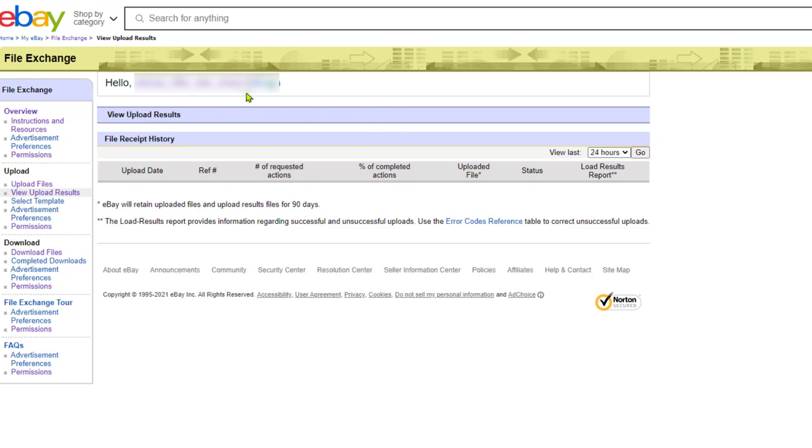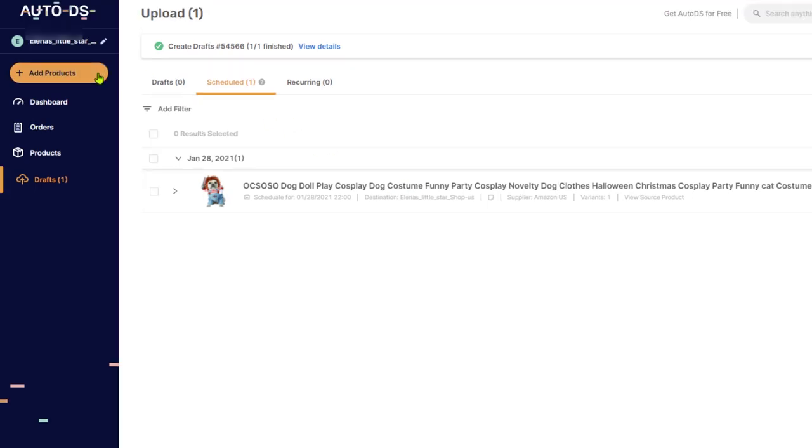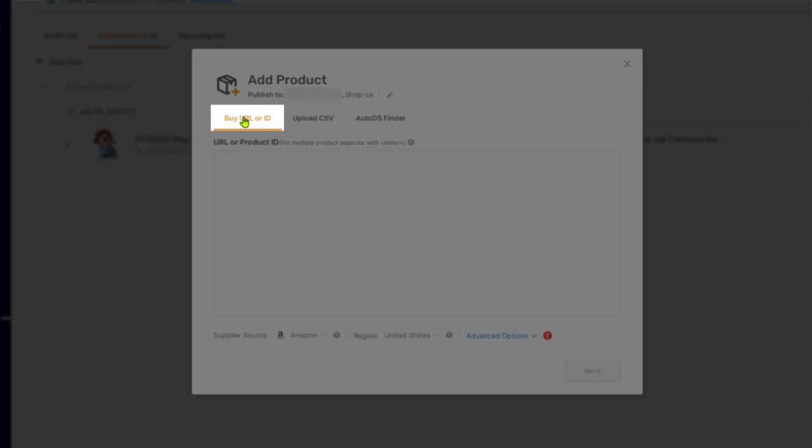Now let's see how we can use the auto DS finder to find and add the hottest selling drop shipping products to our store, which will save us a lot of time on our product research and finding hot products to sell all while also using the non API connection. So again, we're going to click on add products. Only this time, instead of entering the buy URL or ID, we're going to use the auto DS finder feature.